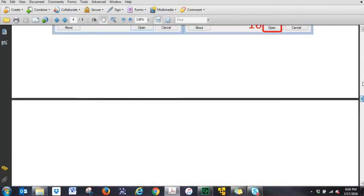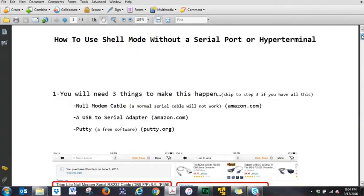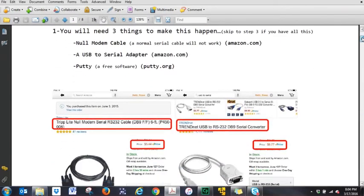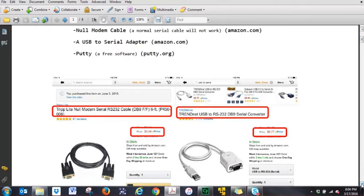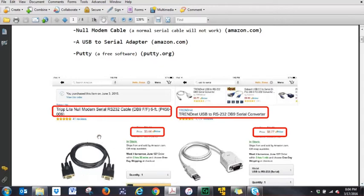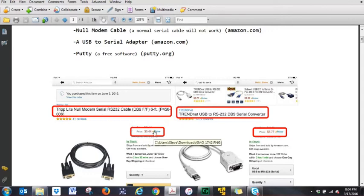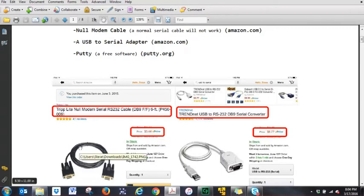The next thing you're going to need is a null modem cable. Now this is not a normal serial cable. These are 9-pin cables. It needs to be a female-to-female null modem cable, and it can be ordered from Amazon using this part number at $5.44. But you have to have a null modem cable for this to work.